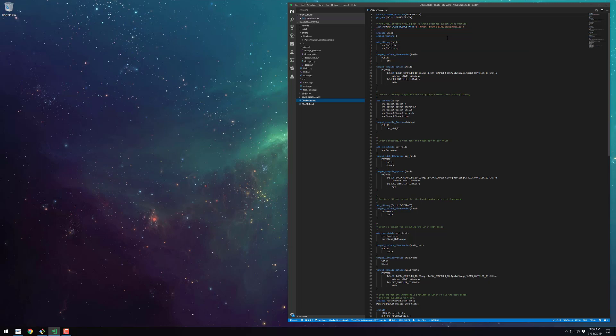The first target we're creating is the hello library. And you can see it just has the two source files. Include the source directory publicly so that any libraries that depend on it will also get this include directory.